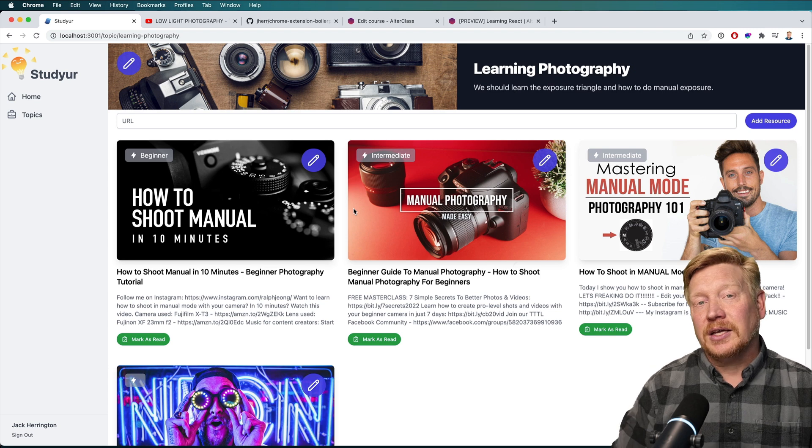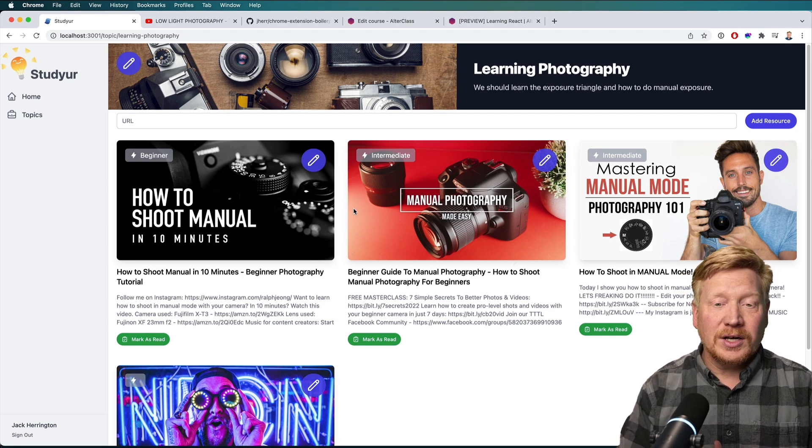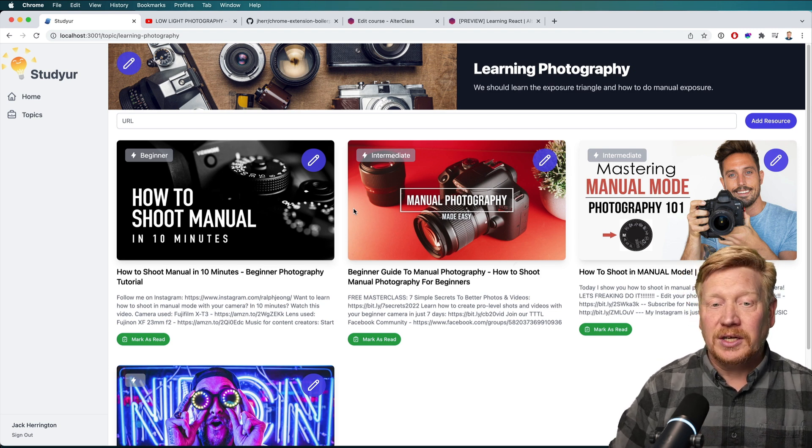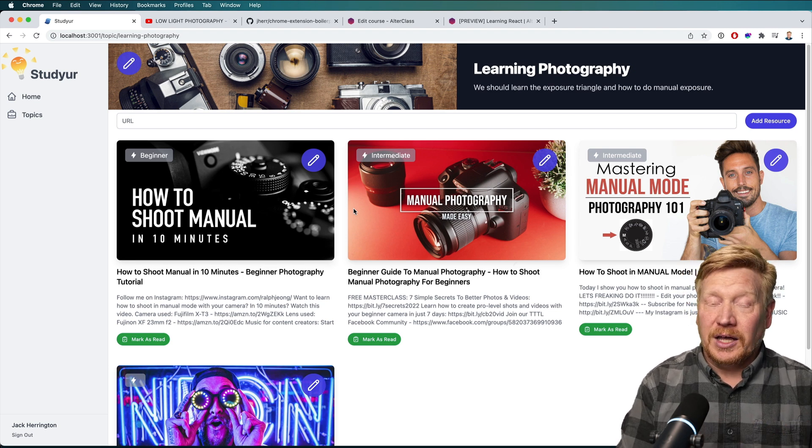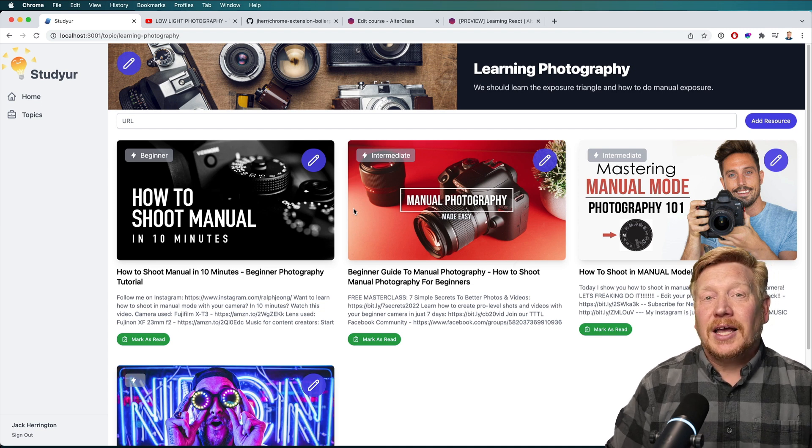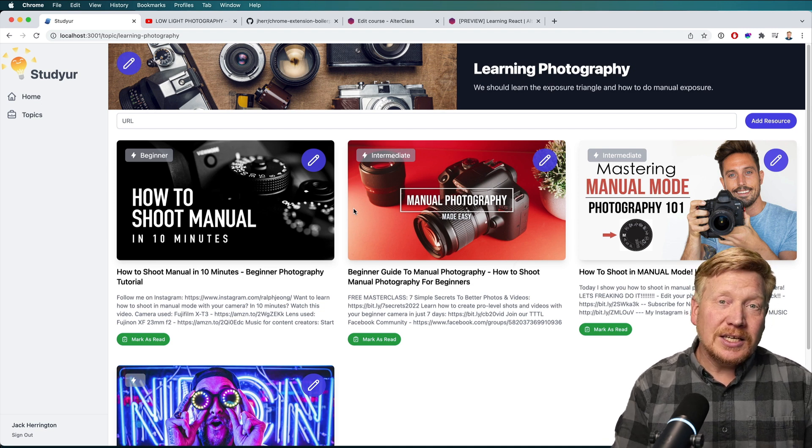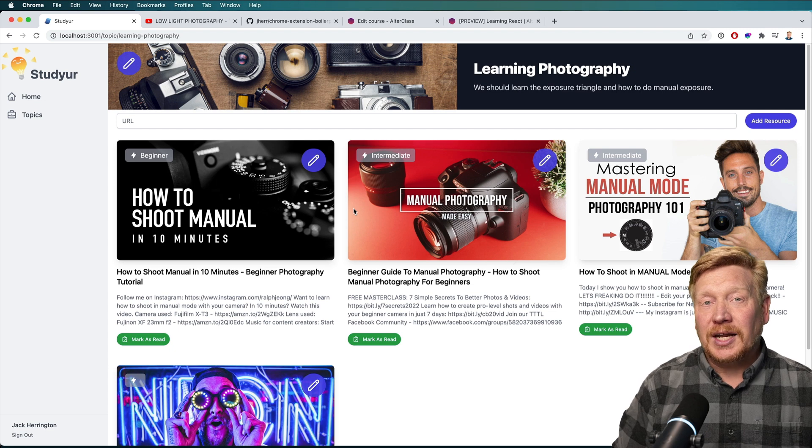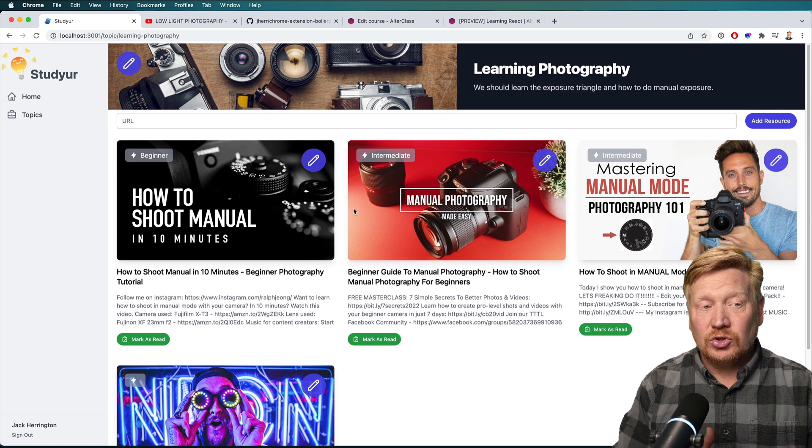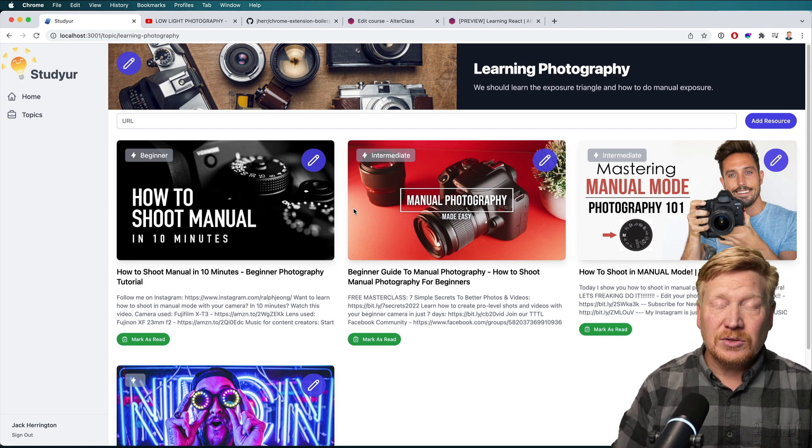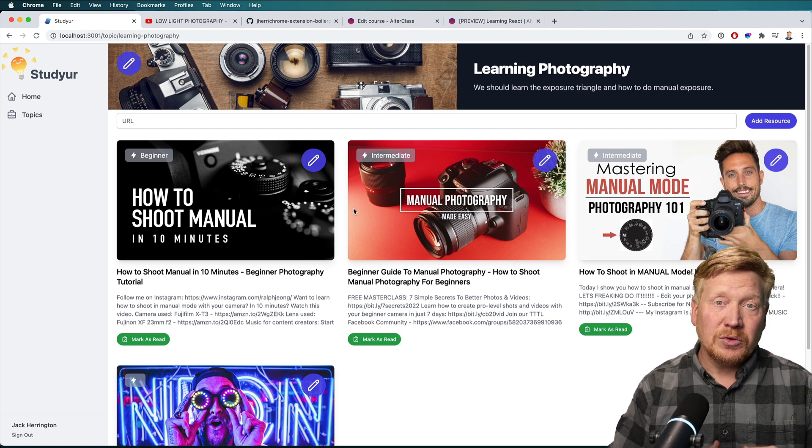I can categorize it as beginner, intermediate or advanced. I can change the description if I want. Ideally, at some point, it'd be nice if we could actually trade these with other folks.